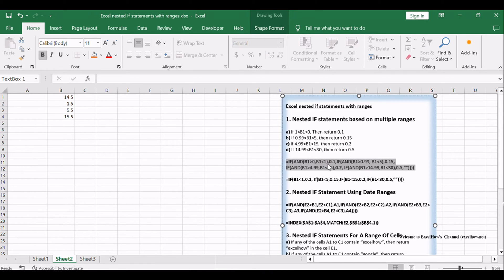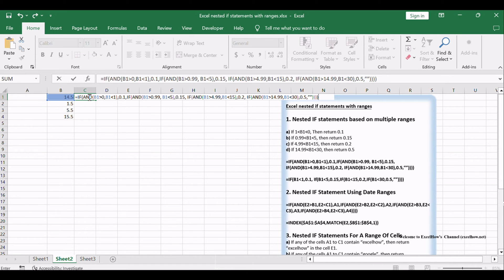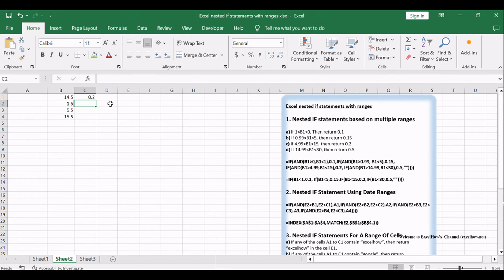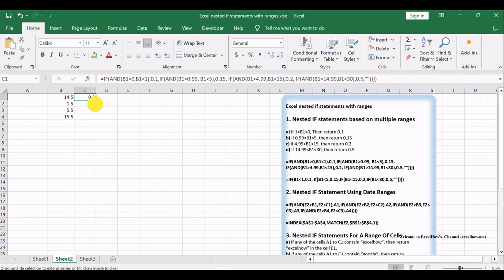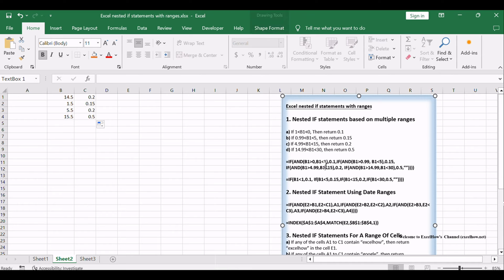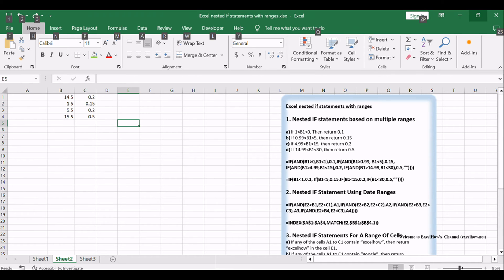From the above logic, we can determine that it needs 4 if statements in the Excel formula. Since there are multiple ranges, we can combine the logical AND function within the nested if statements. If you don't want to use the AND function in the above nested if statement, you can try another if formula.